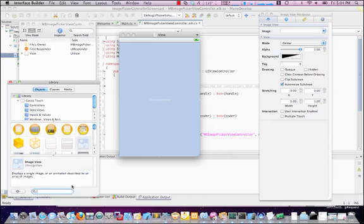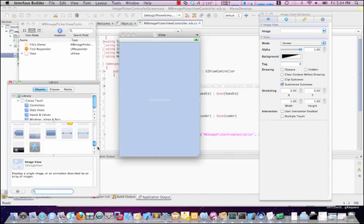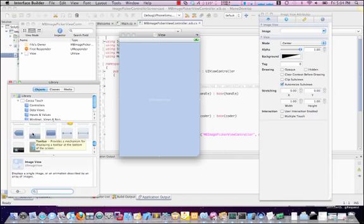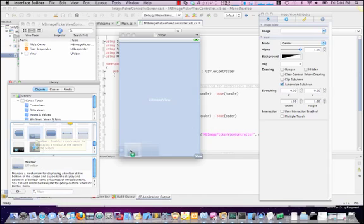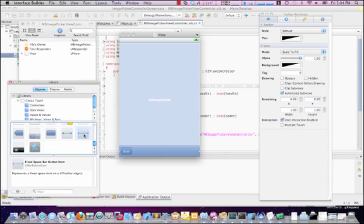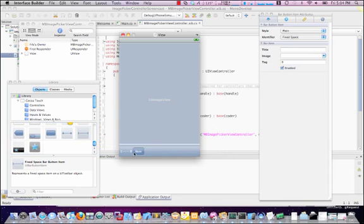We also now need a UIToolbar. I'm going to put this down at the bottom. Next, I'm going to grab the Fixed Space Bar Button Item. This will allow me to push this UIBarButtonItem all the way over to the right side of the screen.